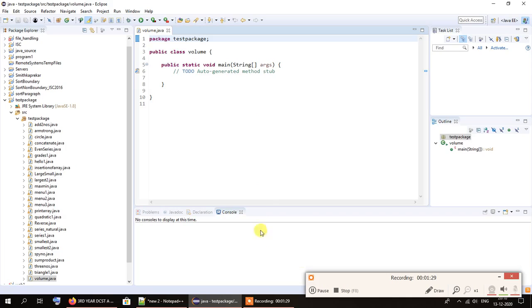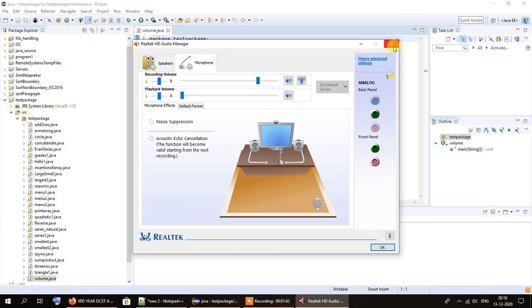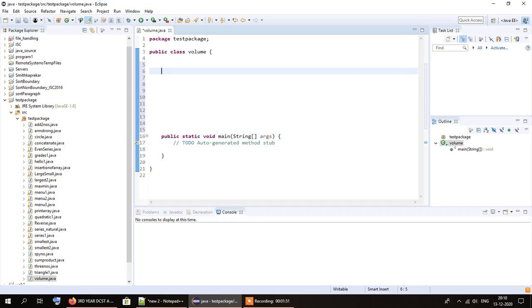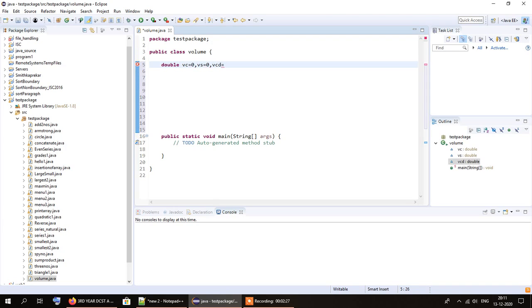I've already created a class by the name of volume in Eclipse IDE. Now let's write the code. I will be using three overloaded functions by the name of volume, so I need to declare the variables as global variables so that their scope is confined to the entire class. Vc is for cube, Vs is for sphere, and Vcd is for the cuboid.